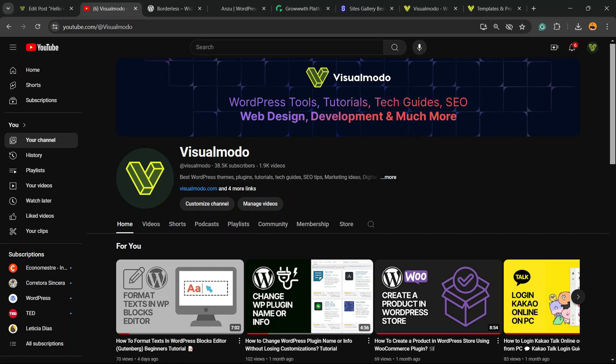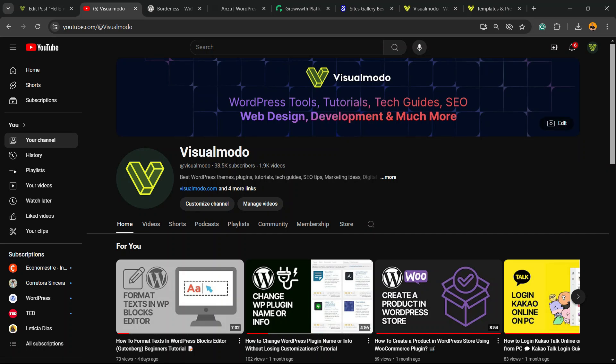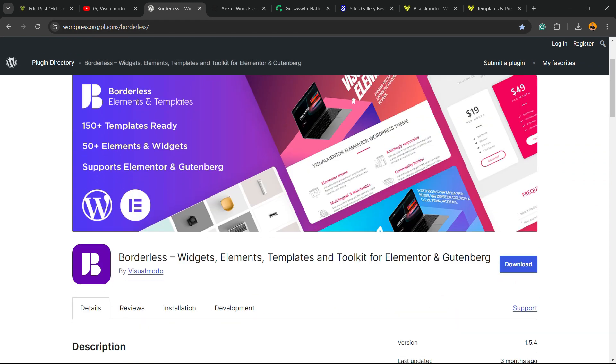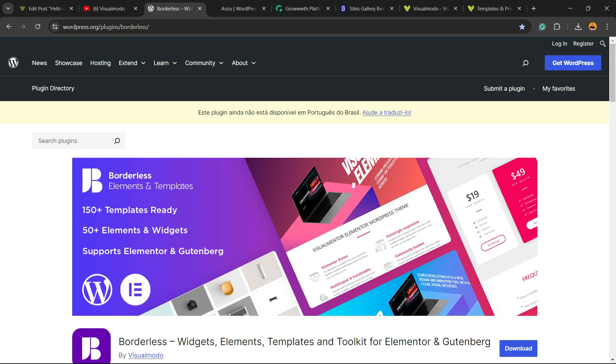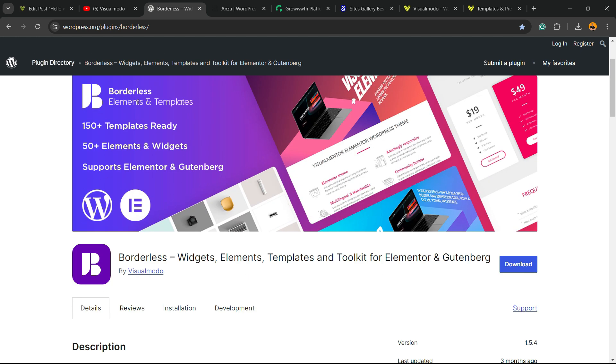In case you have any questions I'm going to be happy talking to you. Please don't forget to check out our Borderless WordPress plugin - the best free WordPress plugin that when you install gives you widgets, elements, templates and tools to build up your site using Elementor, Gutenberg, WP Bakery and many more extra features all for free, downloaded on WordPress.org.